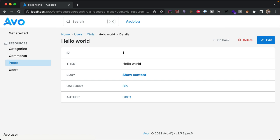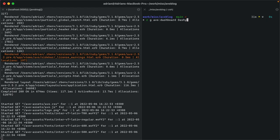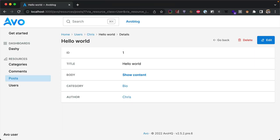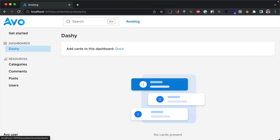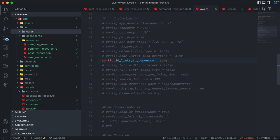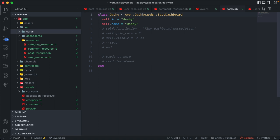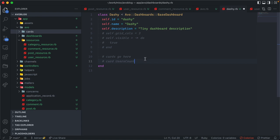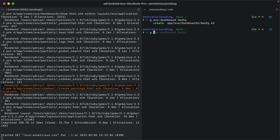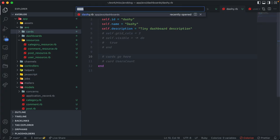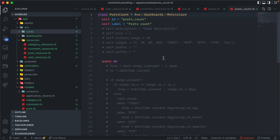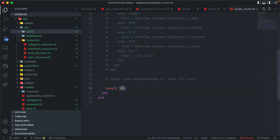Now let's explore dashboards. We run: rails generate avo:dashboard dashi. This adds Dashi to the sidebar. The dashboard configuration file is similar to resource configuration — it has an id, name, description, number of columns, visibility, and cards. Let's generate a card. Avo has three card types; the first is metric — the simplest. A metric card has an id, a label, and a query block where you set the result. Let's add it to the dashboard.